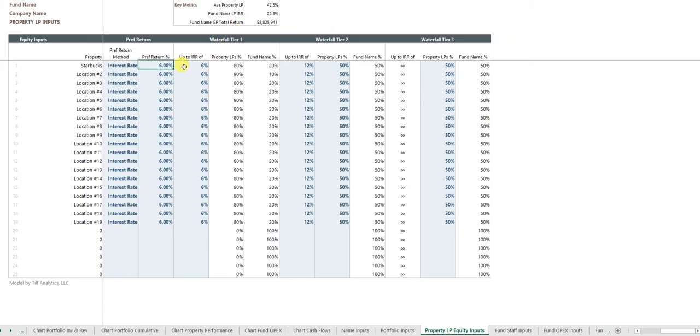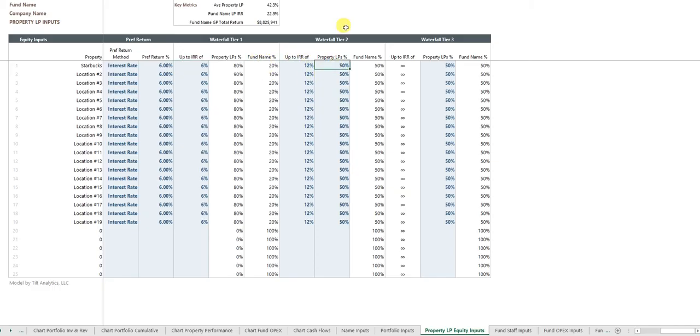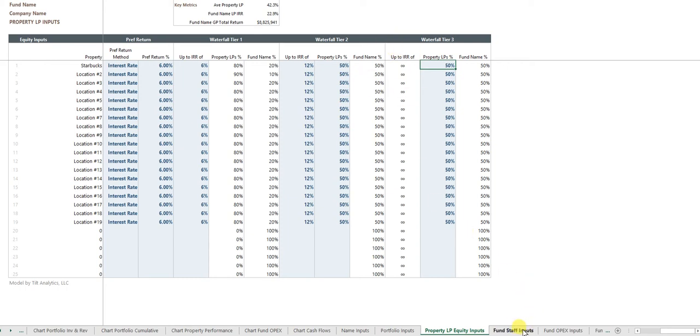So let's say, you know, up to 6% splits are pari passu, between 6% and 12% IRR, the property LPs getting 50% and the fund gets 50% and I just left it at 50% for all IRRs above that.